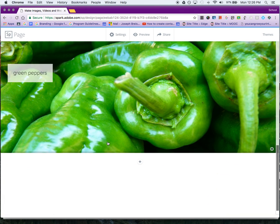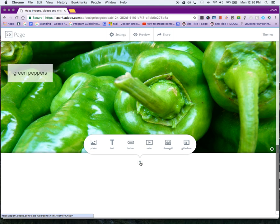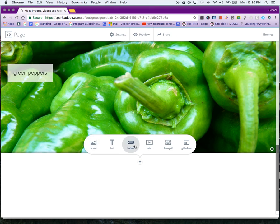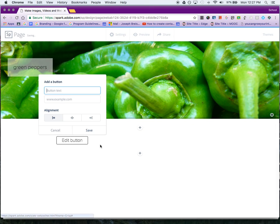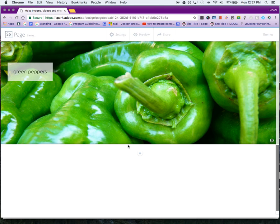I'm going to keep adding stuff by clicking this plus button. We went over text and photos. There's also a button—button text that takes you to an external website like Google, and people can click on that button. Video is the same thing—YouTube video, Spark video, or Vimeo.